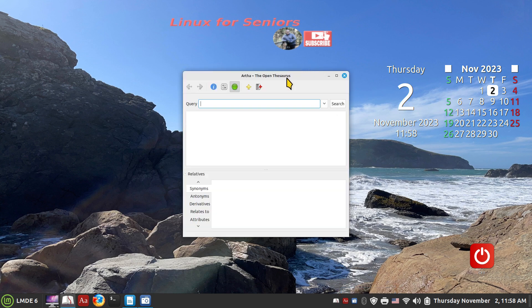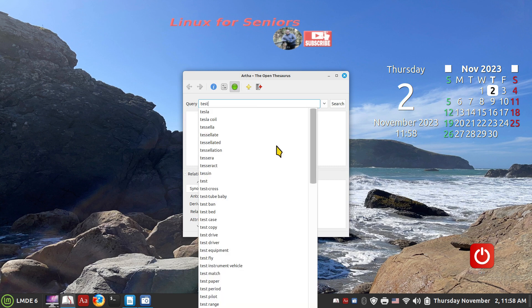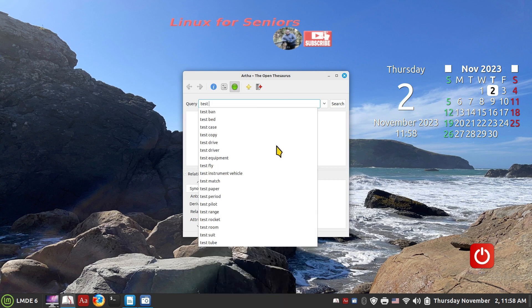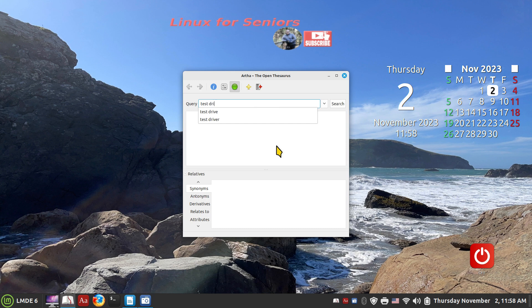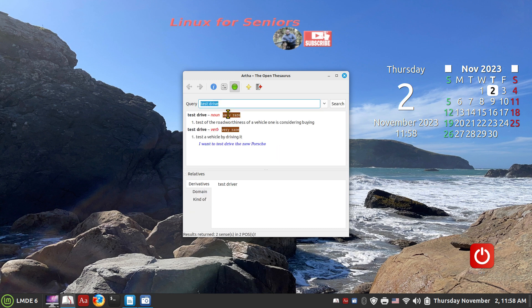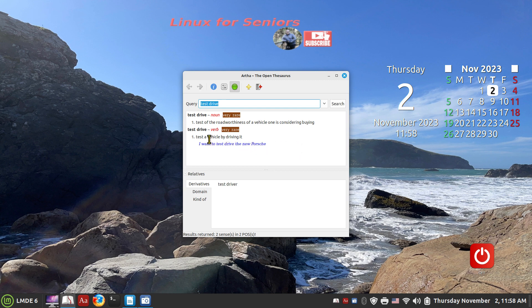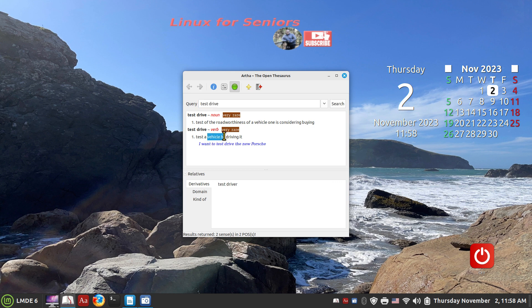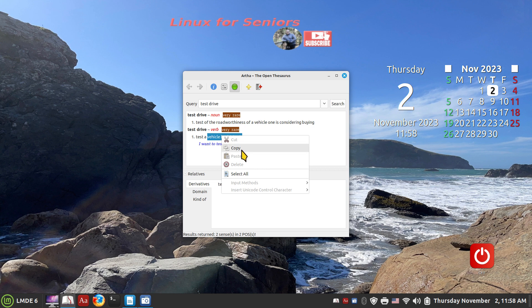All right, so the next item is Artha. I'm going to click Artha, and then it immediately just goes and minimizes itself, sitting right here currently. So this is an open thesaurus. But test drive, how's that? See what we come up with. Test drive, test driver. All right, roadworthiness of a vehicle, I like that. Consider buying, okay, test drive vehicle by driving it.